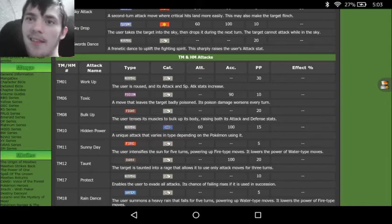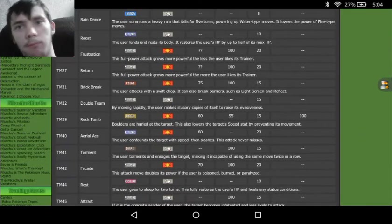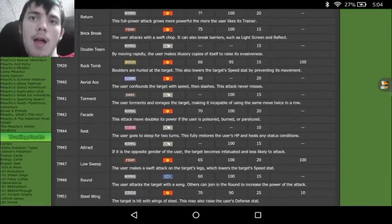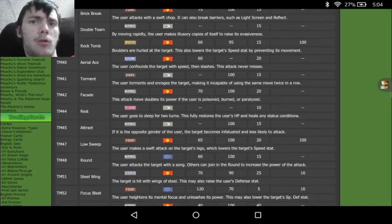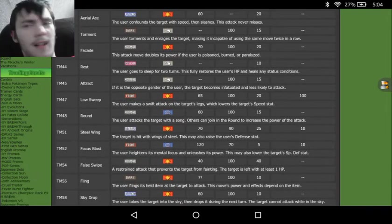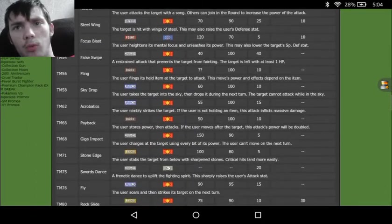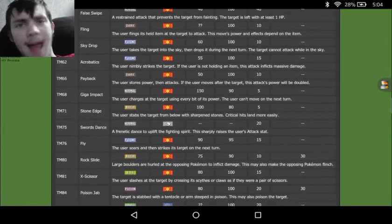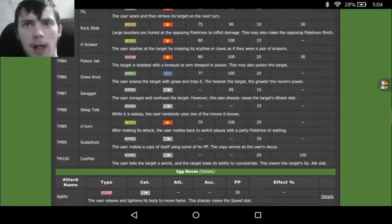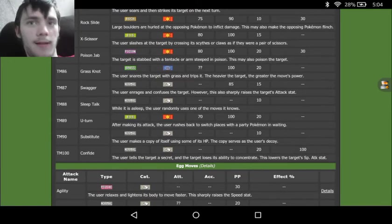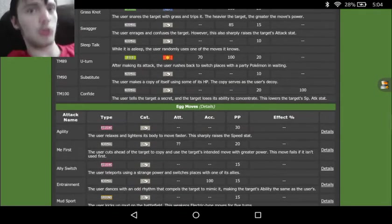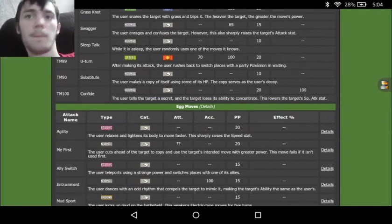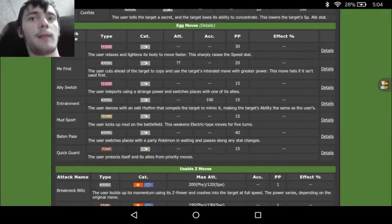We see in TMs and stuff, we've got stuff like Bulk Up, Taunt, Protect, Usual Stuff, Brick Break, Rock Tomb, Aerial Ace, which ironically you're not going to see that much on a Hawlucha. If anything, you're going to see Acrobatics or Sky Attack. And then we've got Steel Wing, Focus Blast, False Swipe, Acrobatics, amazing move. Payback, Stone Edge, Sword Dance, Fly, Rock Slide. Again, I love Rock Slide. It's one of my favorite moves. X-Scissor, Poison Jab, and U-Turn. And U-Turn is especially good for Hawlucha because it is a Sweeper. You're going to want to have an out for him at some point.